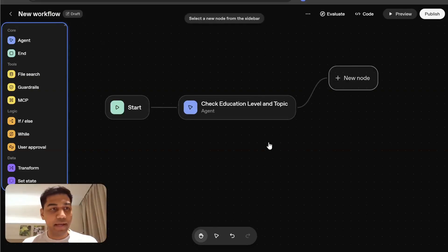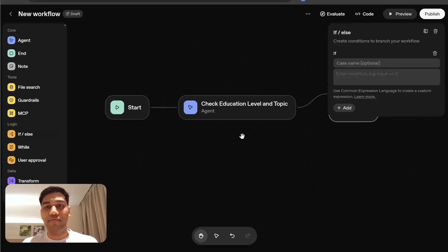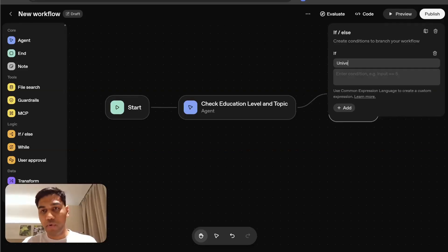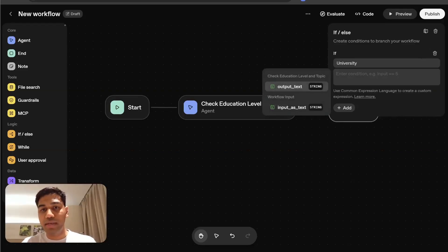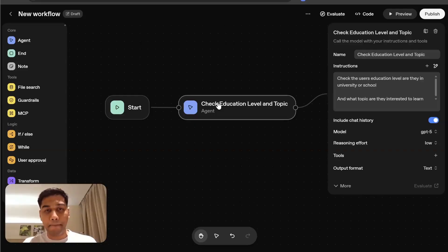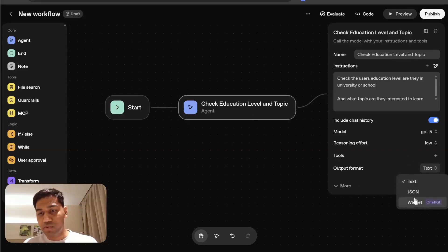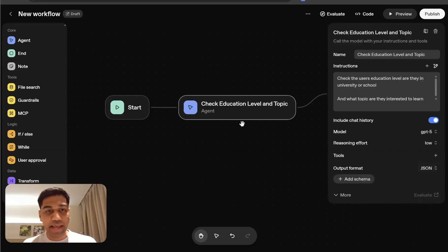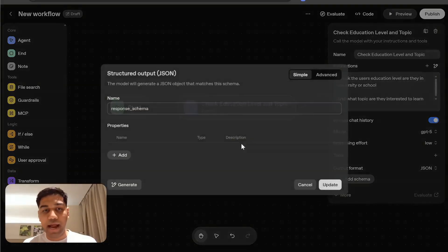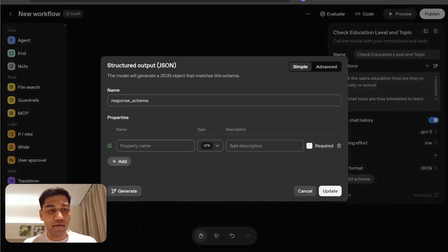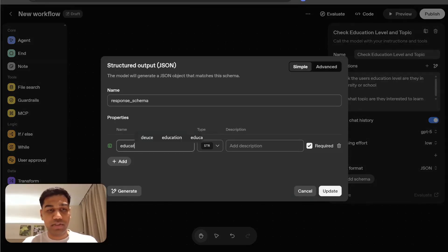I'm going to come here and as soon as you do this, I'm going to select an if and else node. If node is going to be if they are in university, do this. So very simply, in this node, I'm going to switch this to JSON instead of text and add a schema and click on add and I say education level.